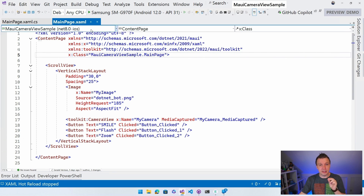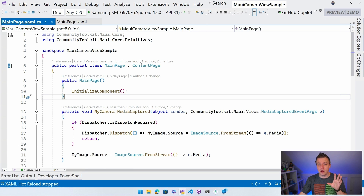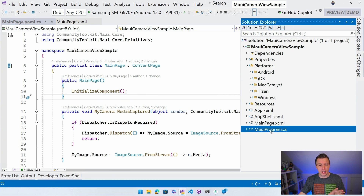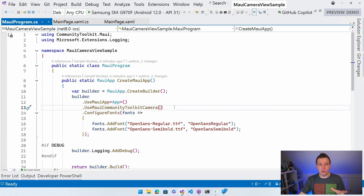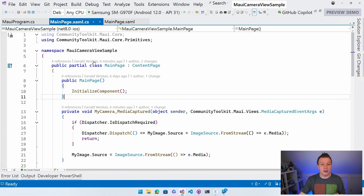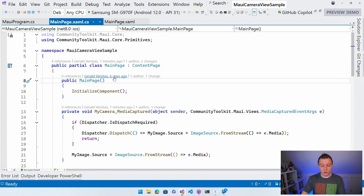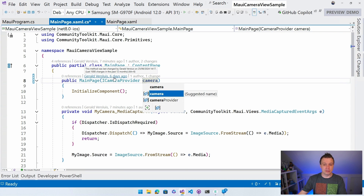Part of the camera package in the .NET MAUI Community Toolkit is the camera provider, which is automatically registered whenever you call UseMauiCommunityToolkitCamera in your MAUI program. It's automatically registered in the dependency injection container - super nice. That means we can dependency inject it here as ICameraProvider.